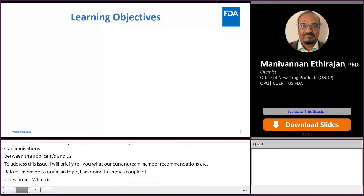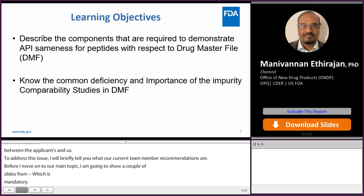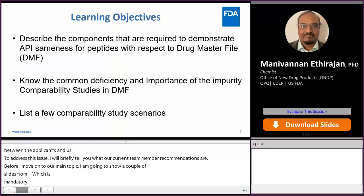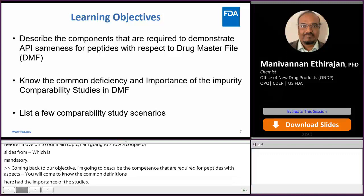Coming back to our objectives, I'm going to describe the components that are required to demonstrate APA sameness for peptides with respect to drug master file. You will come to know the common deficiency and the importance of the impurity compatibility studies in DMF. I'm going to list a few compatibility study scenarios at the end. Please remember this presentation is meant for DMF applicants, and it is not relevant for the ANDA applicants.